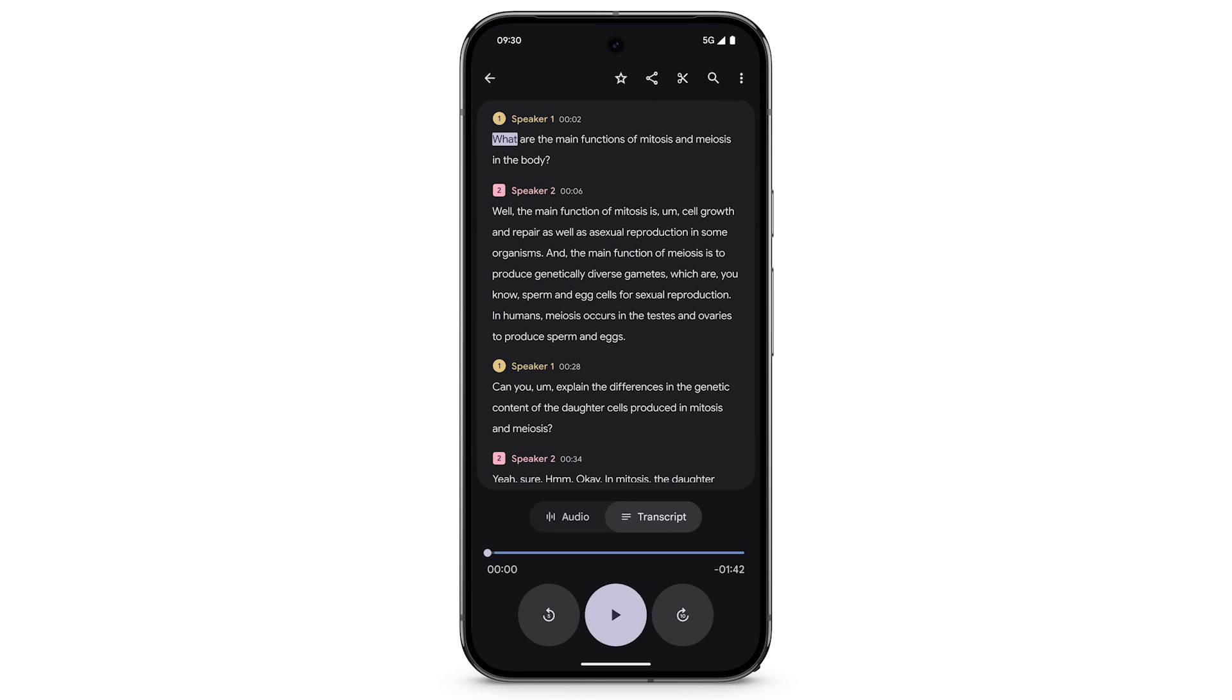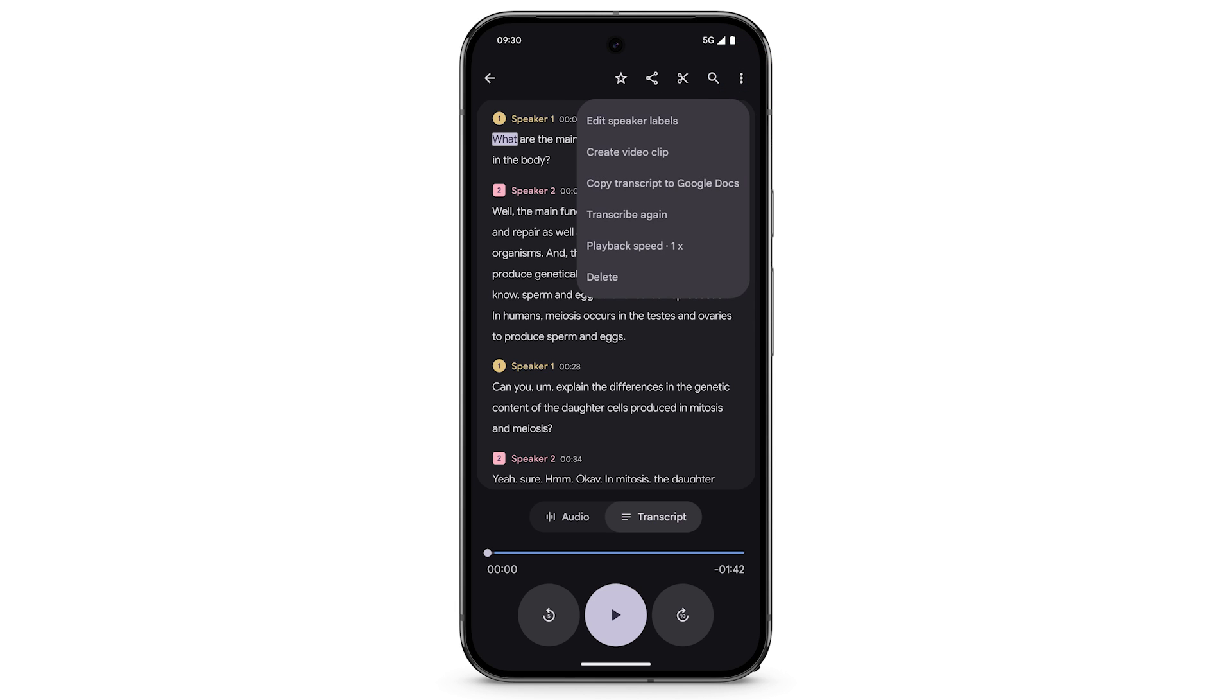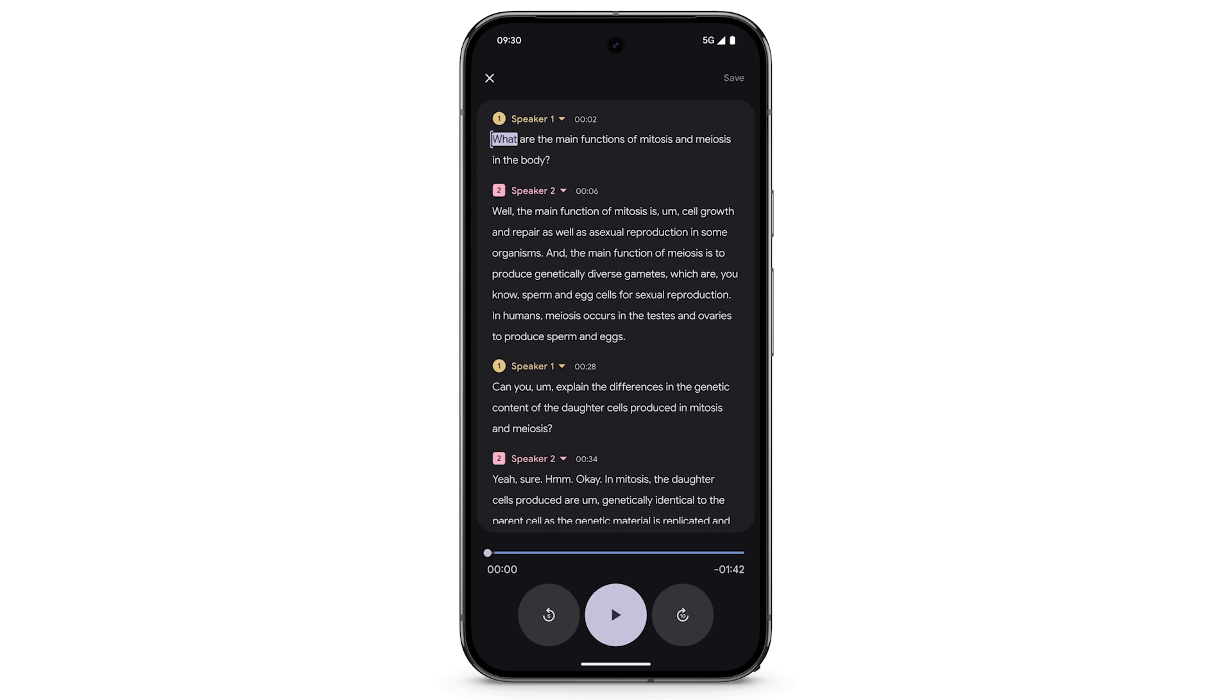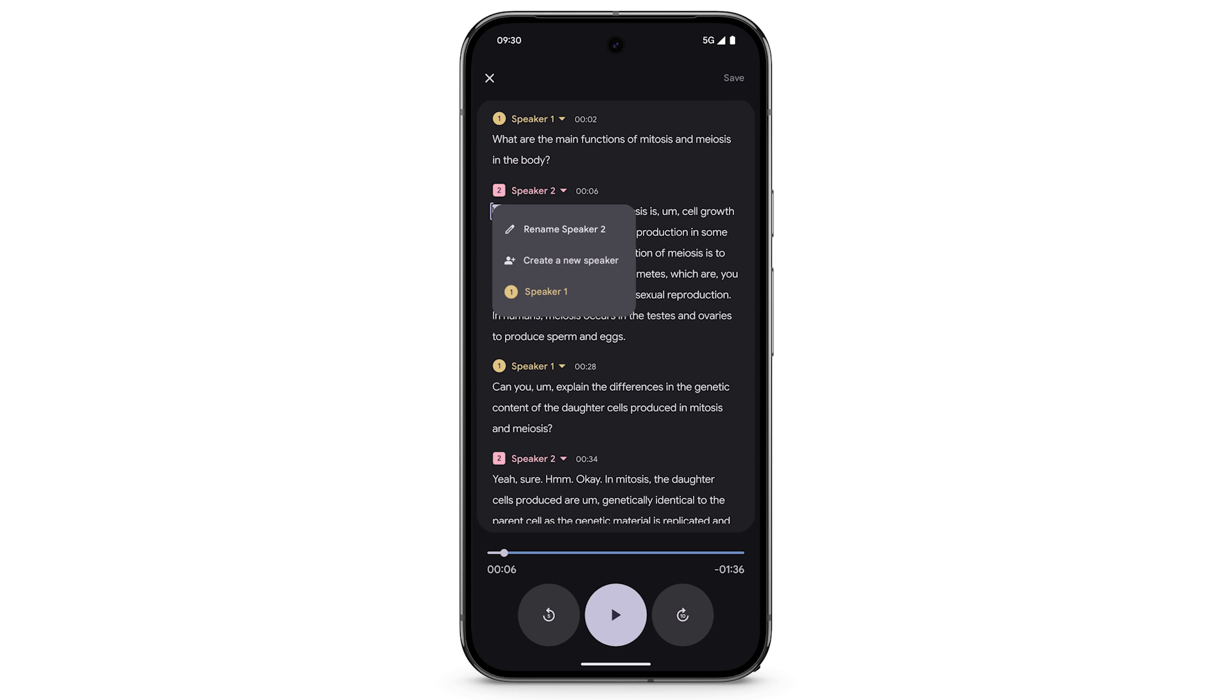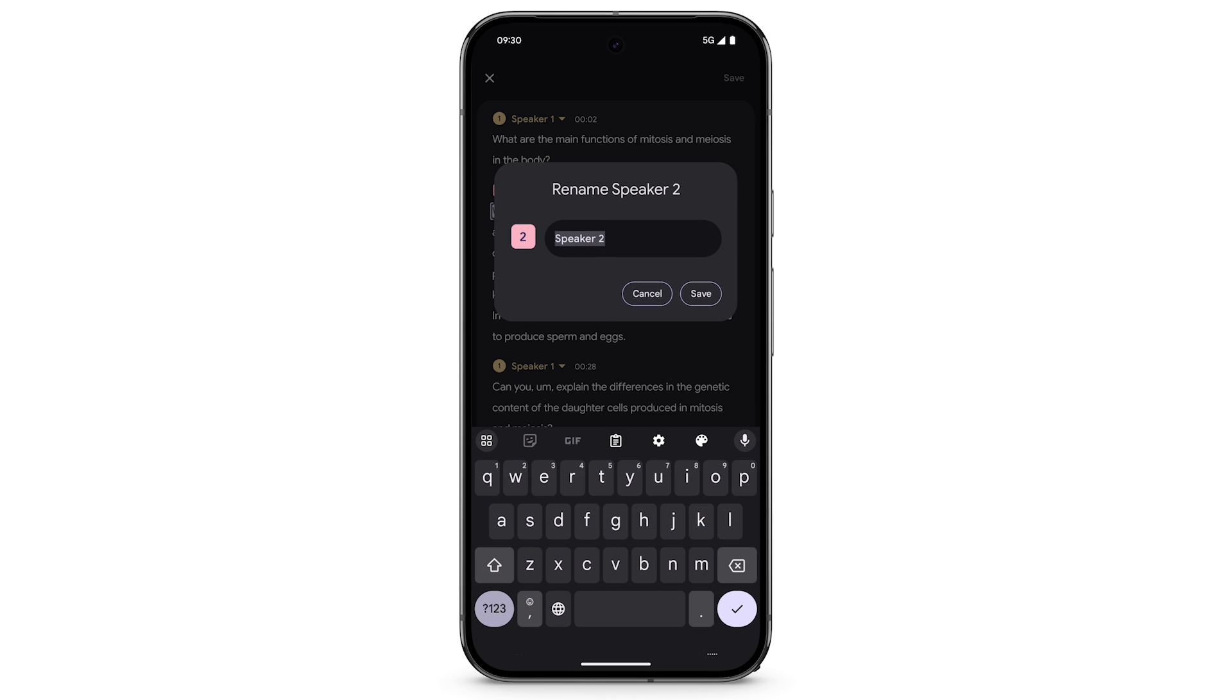To edit the speaker labels, in the top right, tap the three dots. Tap Edit Speaker Labels. Select a speaker, then tap Rename. Enter the new name. Tap Save.